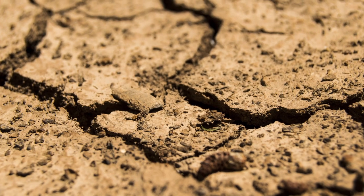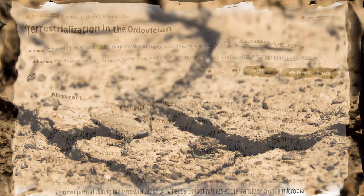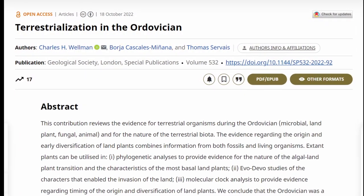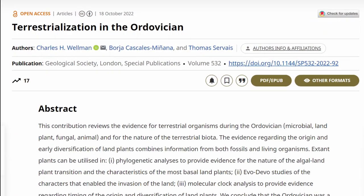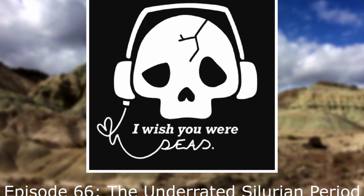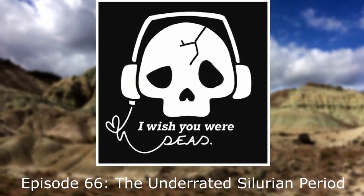Namely, the movement of life onto land. The paper I found most helpful in this regard I left a link to below, and I also linked a podcast episode I found helpful for a basic overview of life at the time.